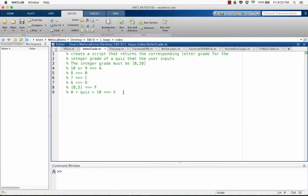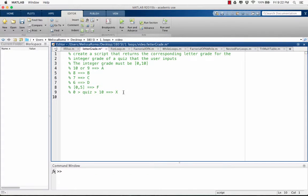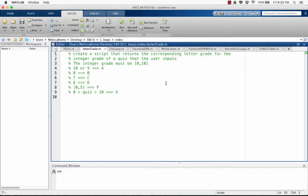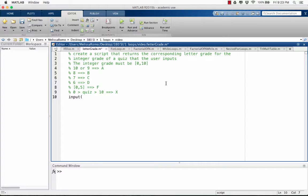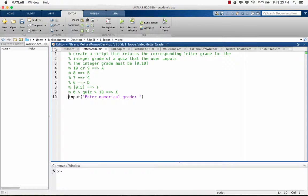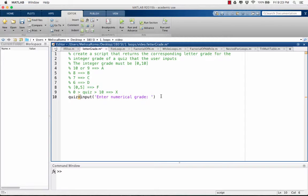Let's begin the code for this. What do we need to do in the beginning? First, we need to ask the user to input a numerical grade. We do this with the built-in MATLAB function input. Input, enter numerical grade. We want to assign this input to a variable that we're going to call quiz. And we end the statement with a semicolon.